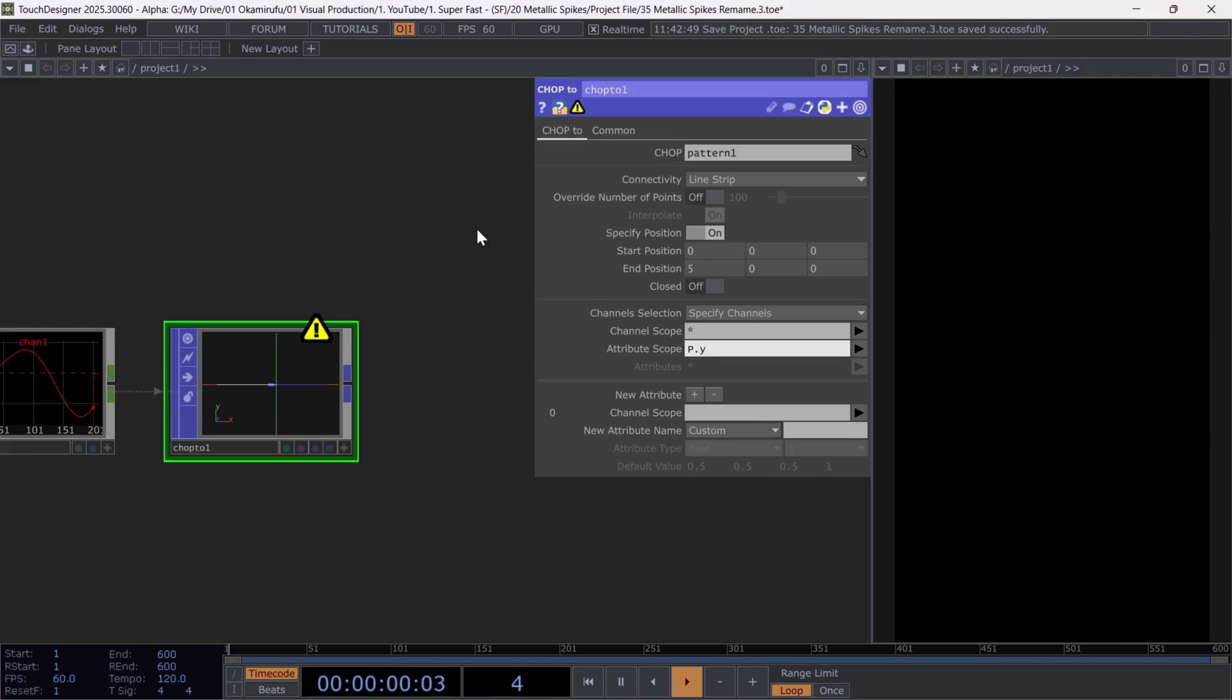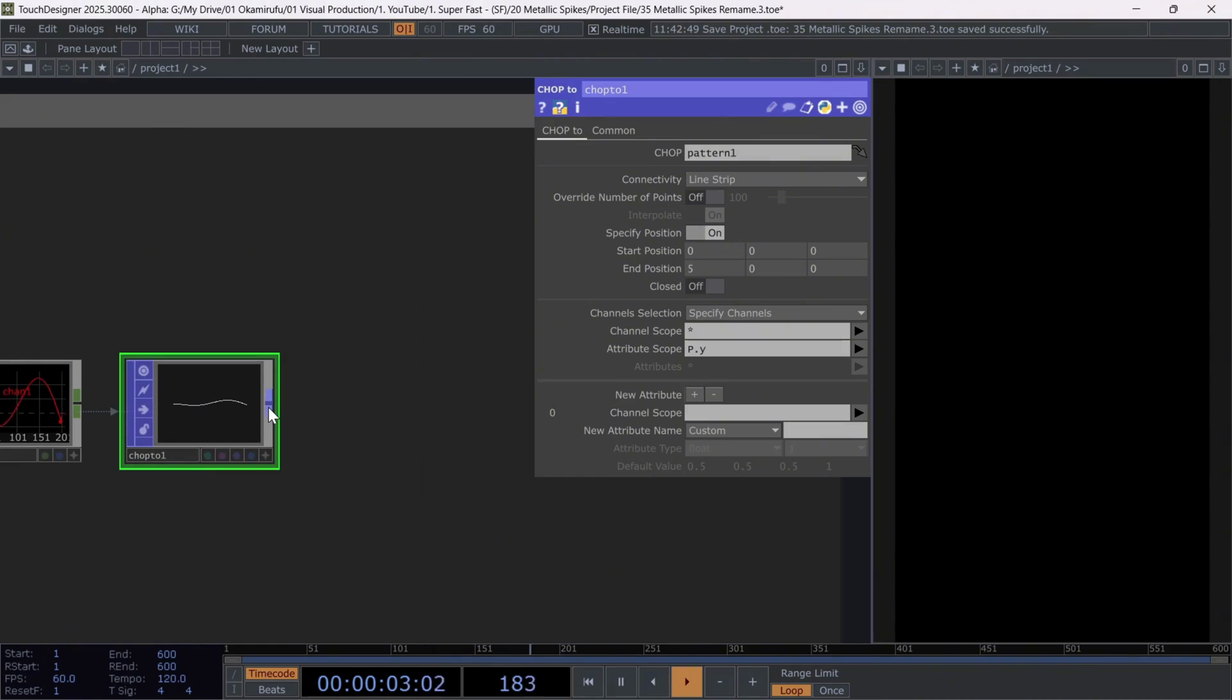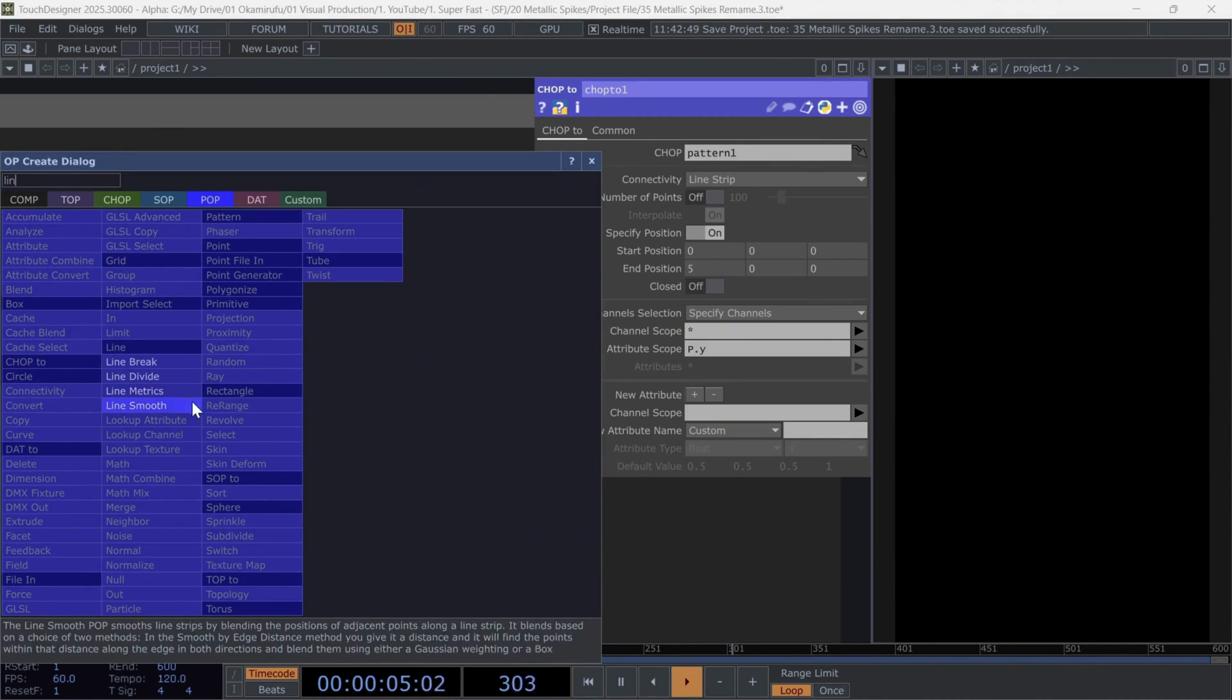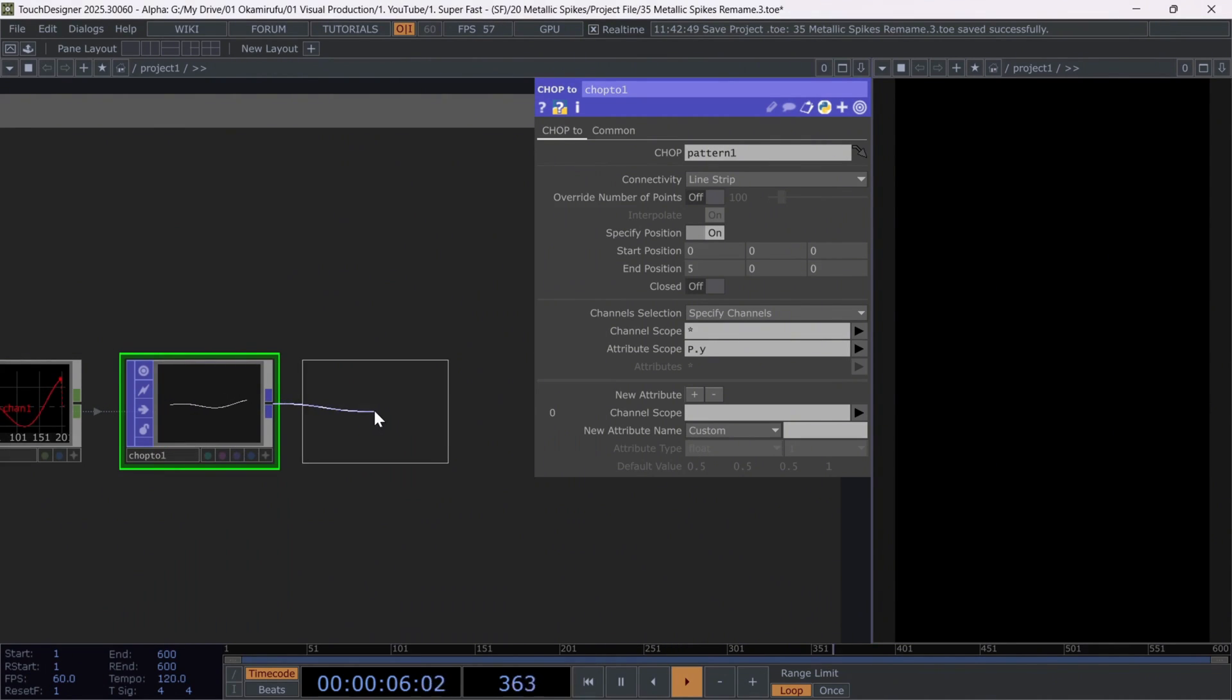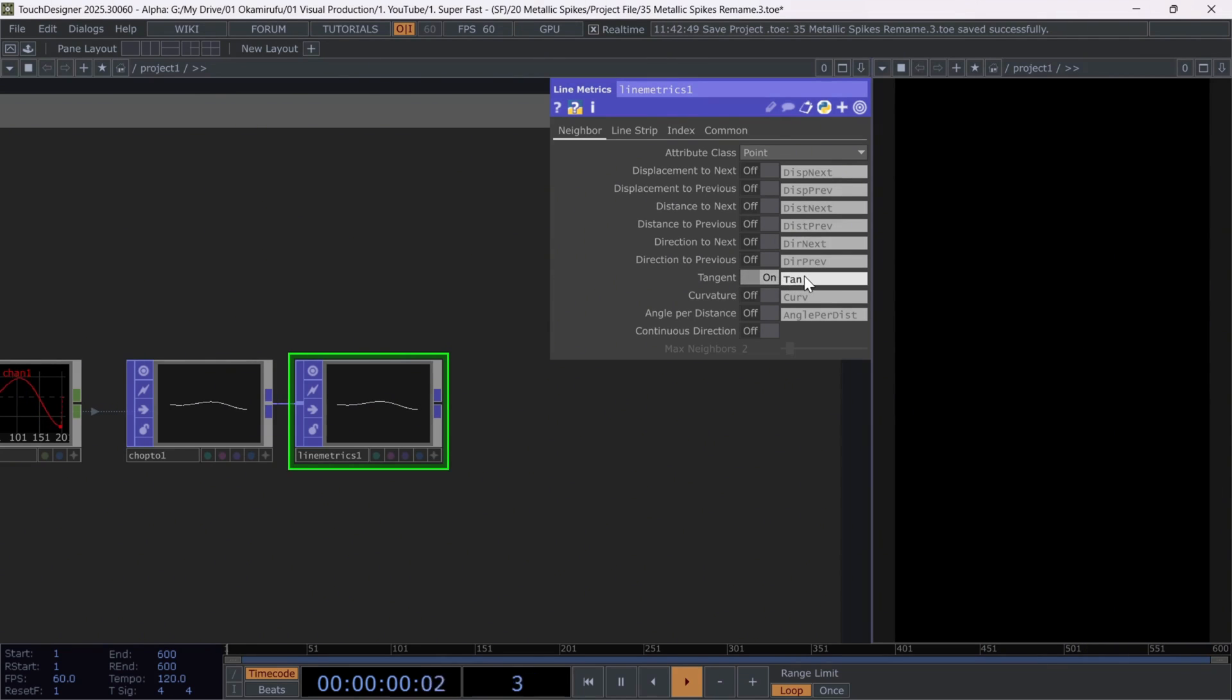Next, connect a line metrics. Because we want to use tangents to later correctly place the circles, we'll copy to create the tube. Activate the tangent option.